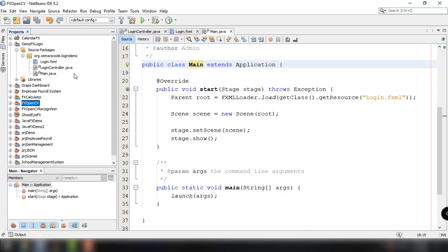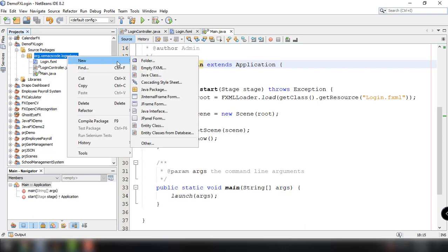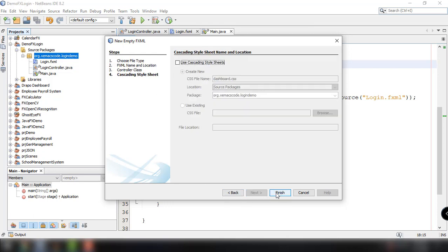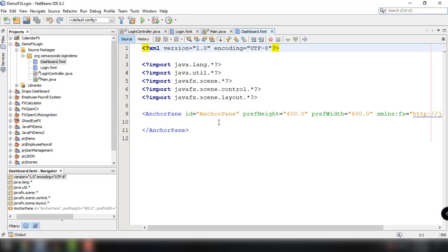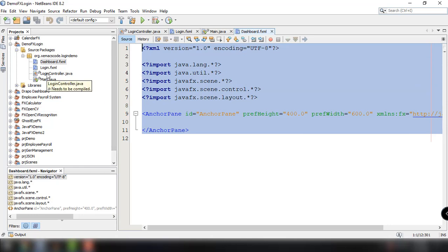We now have a basic JavaFX application with three files: login.fxml, login-controller.java, and main.java. What we're trying to do is every time we click on a login button, it should redirect to another page or another window, meaning the login is successful. For that to happen, we need to add another FXML file. So right-click on our application package, then new FXML file, and this should be the dashboard.